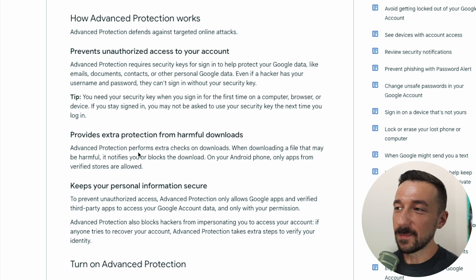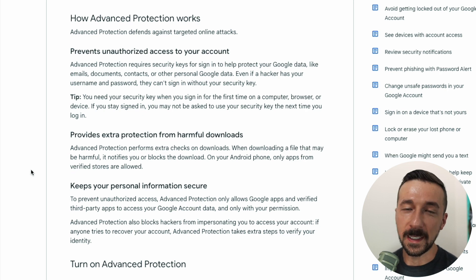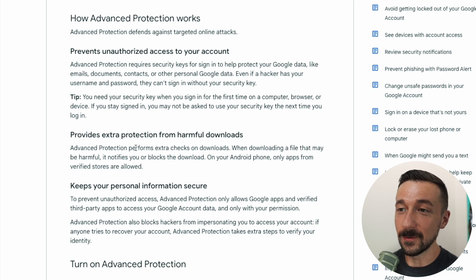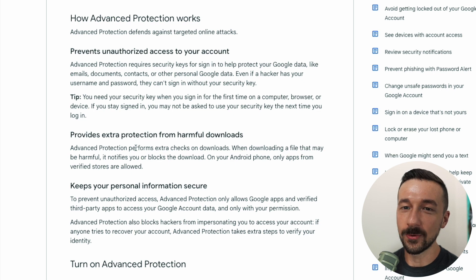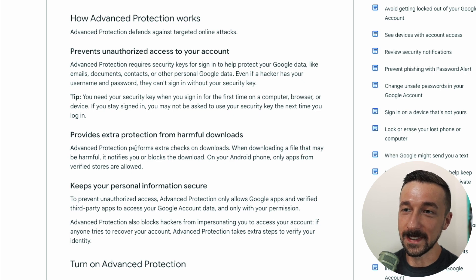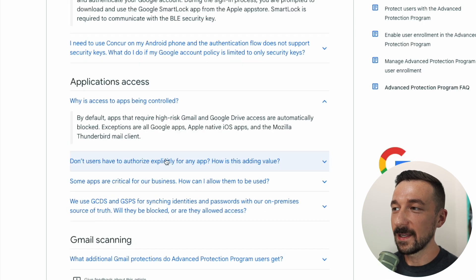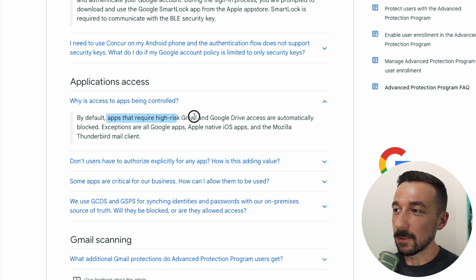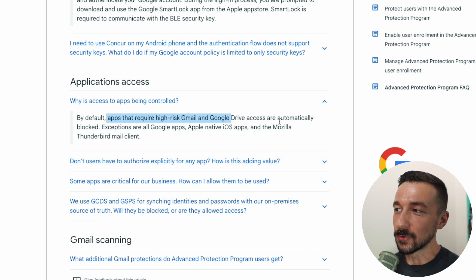It also says that it provides extra protection from harmful downloads, so if you're using a Chrome browser that's signed into your Google account — I personally don't use Chrome signed into my Google account so this is not relevant to me. One of the last benefits, which I think is actually pretty helpful, is that by default apps that require high-risk Gmail and Google Drive access are automatically blocked.